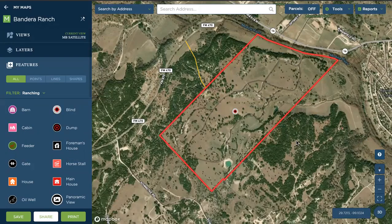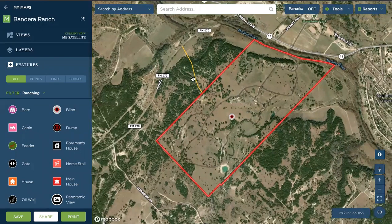The buffer tool allows us to run buffers off any point, line, or polygon we place on the map. In this map, we have both a line, a point, and a polygon we'll run a buffer on.